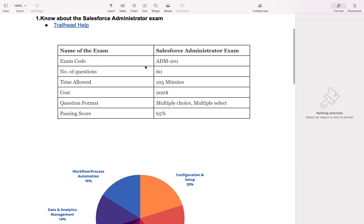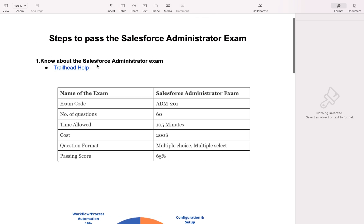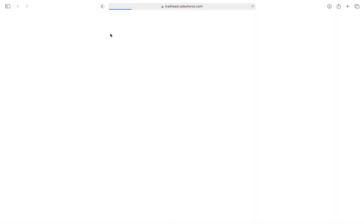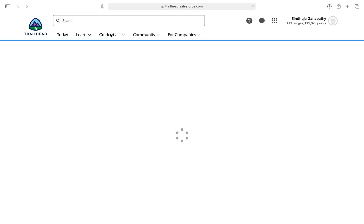If you fail in the exam and want to give a retake, you have to pay 100 US dollars. If you want to know more details, just click on this link — this is the Trailhead link. I have given all the links I am using in the video in the description box, just go and check there.